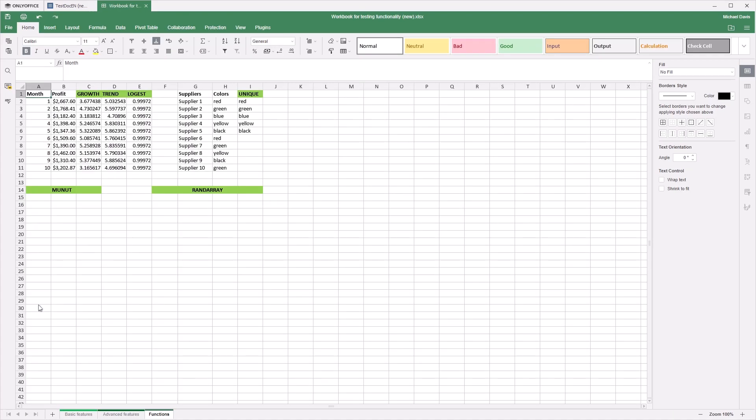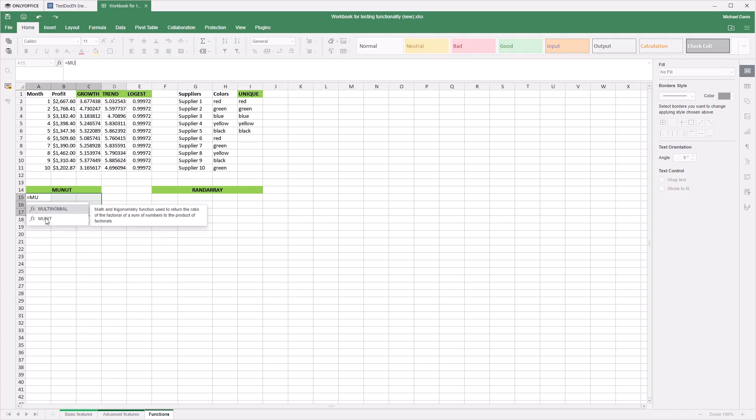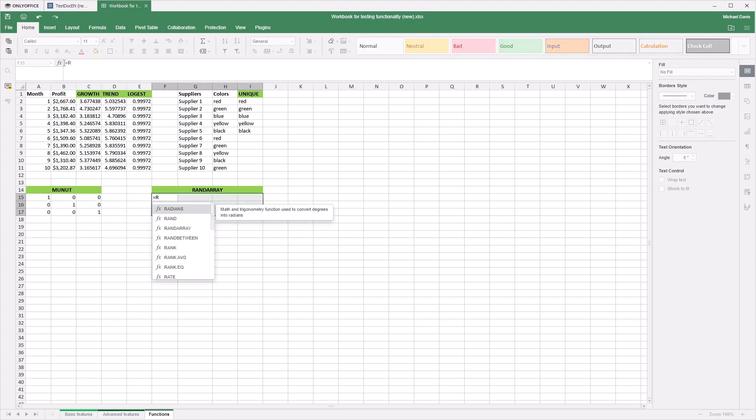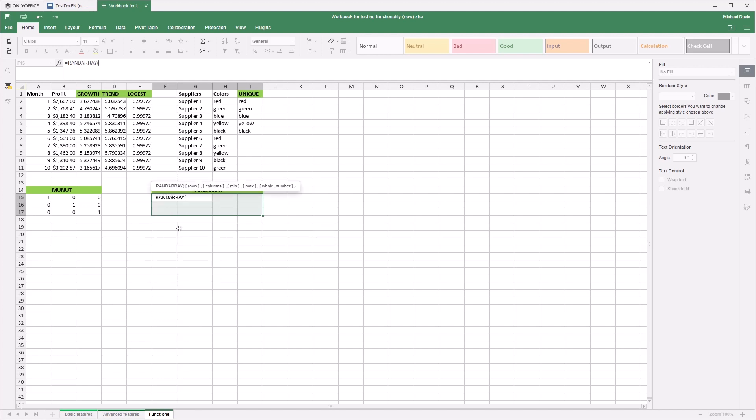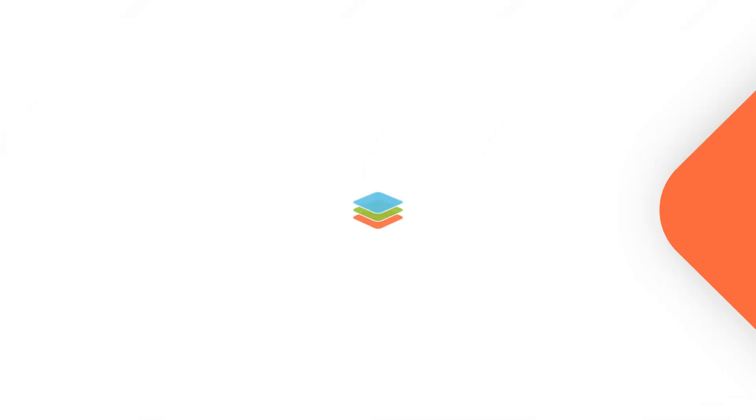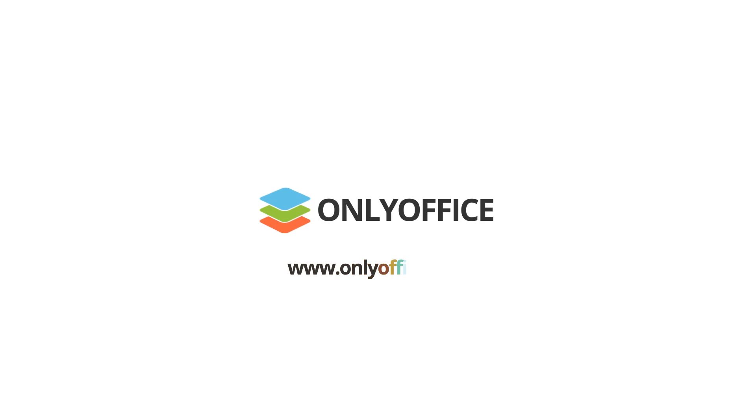We also added new functions for worksheets. See them all in the blog post or video about OnlyOffice Docs 6.2. Get OnlyOffice Desktop Editors with these and many other awesome features free on our official website.